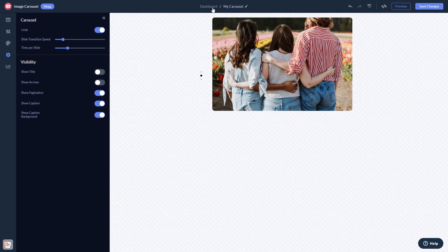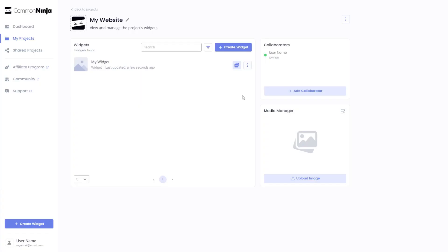When you're ready to add the widget to your website, go back to the dashboard. On the dashboard you'll see the widget you've created. Click on the add to website button.